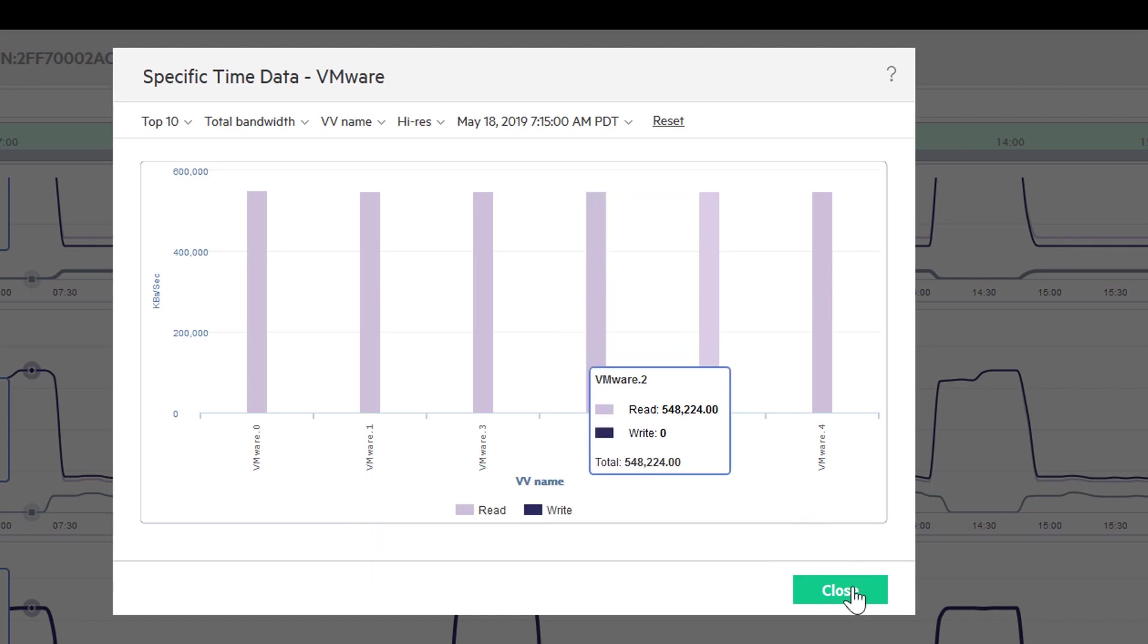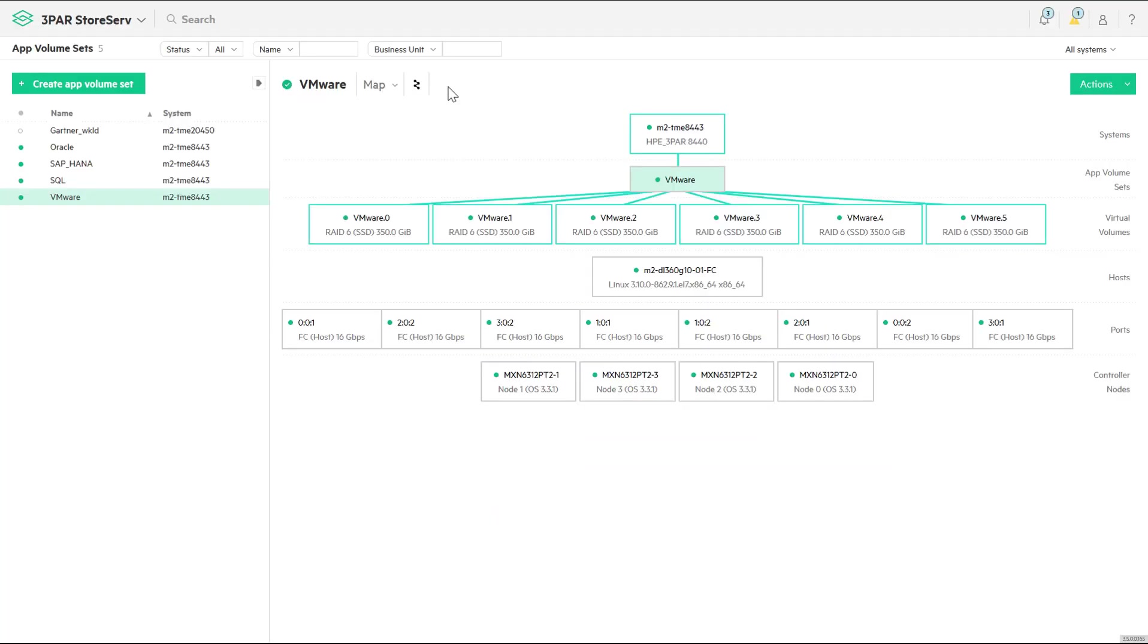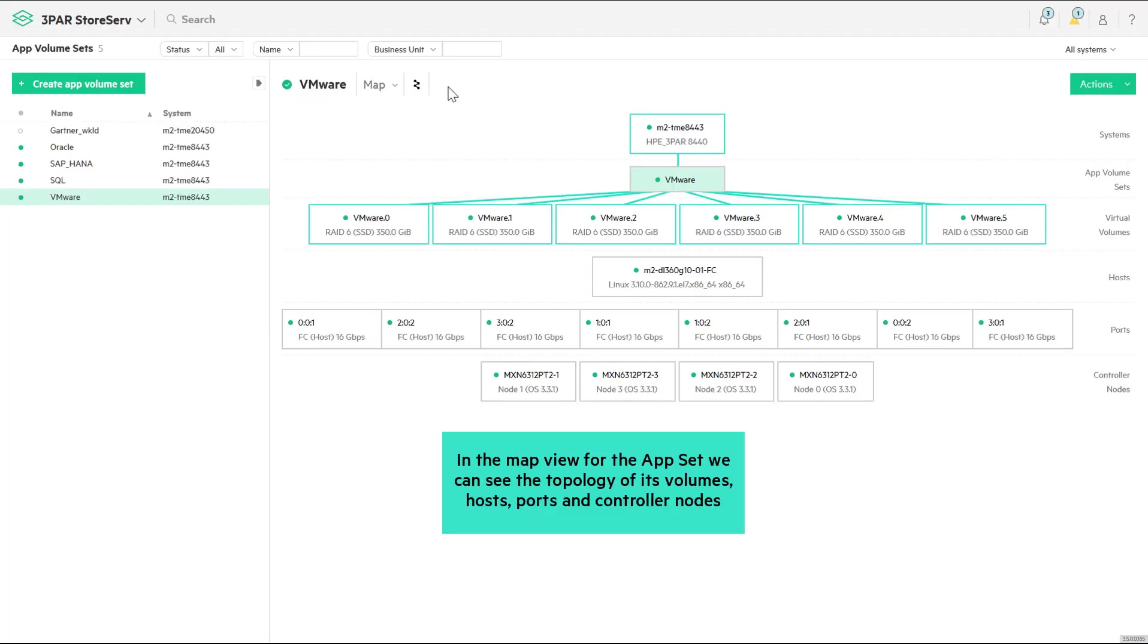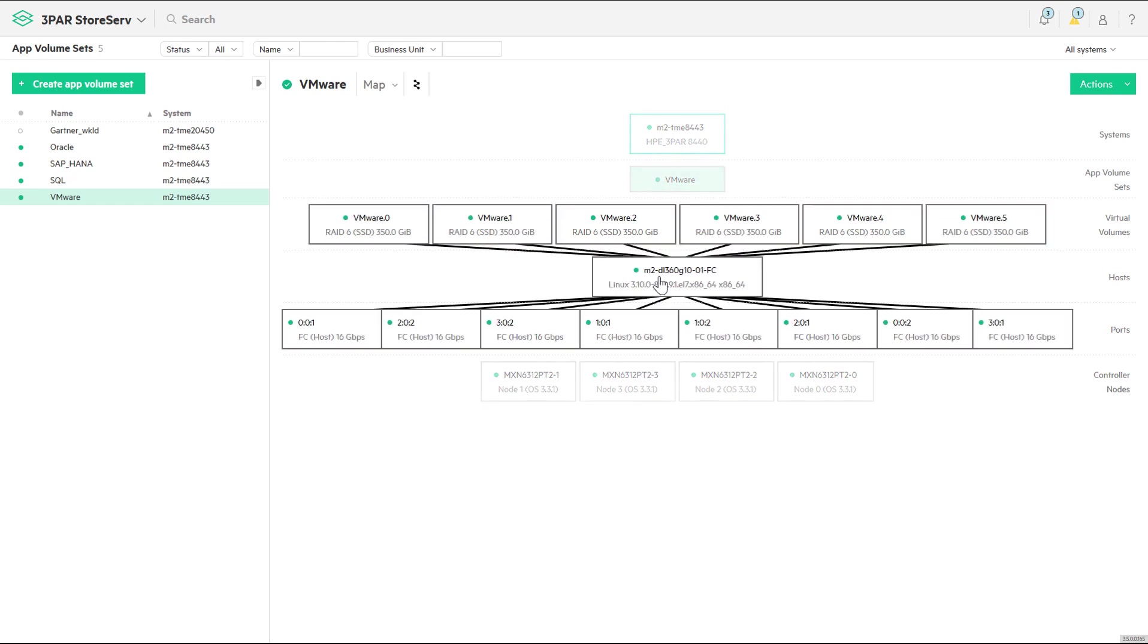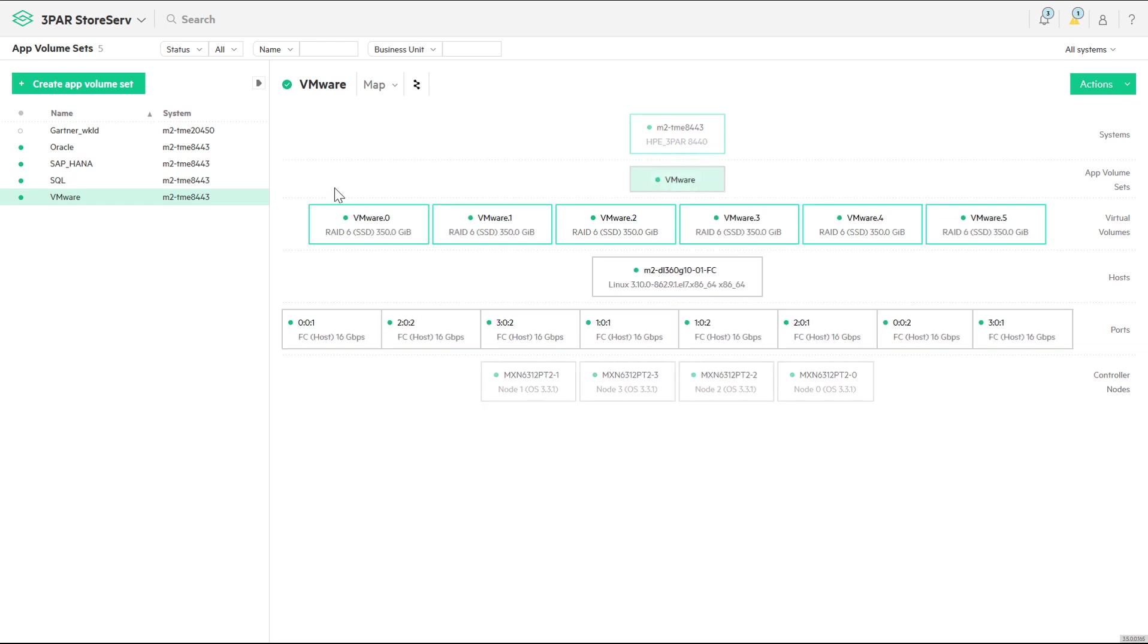Instead, let's go to the map view for the application, which shows its end-to-end topology and the association with the volumes, hosts, host ports, and controller nodes of the storage array.